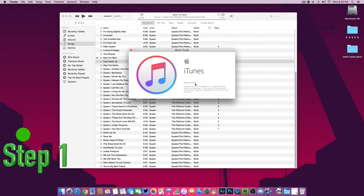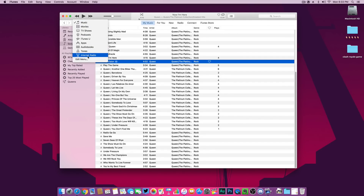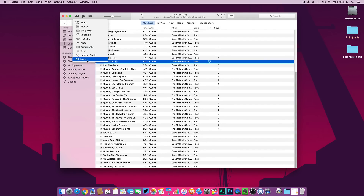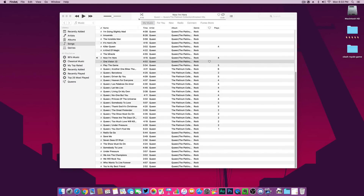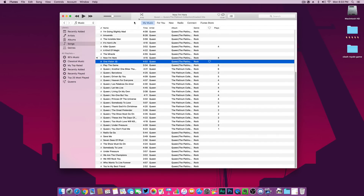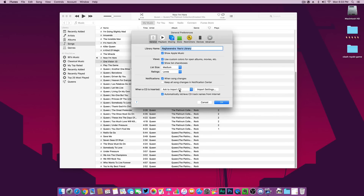Step one: open your iTunes. I'm using iTunes version 12.4.3.1. Once you are on iTunes, go to the top and click on Music. You can see the drop-down menu — make sure you can see Tones there. In case you don't find Tones in the drop-down menu, just click on Edit Menu and make sure to tick on Tones.